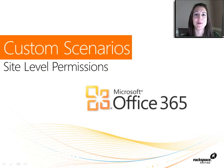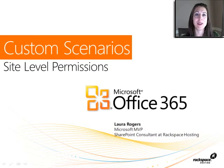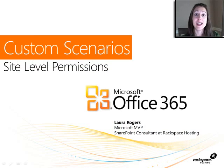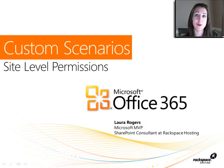Hi, I'm Laura Rogers, Microsoft MVP, and today I'm going to talk about three different custom scenarios with permissions in SharePoint Online.